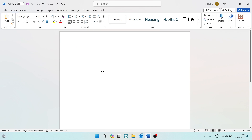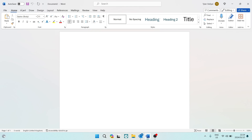Just a note: this will not work on the web application. So if you're using Outlook or Microsoft Word on your web application, this will not work. You need to use the actual desktop app that you download for your device. Once you're in Word, go to the top toolbar.